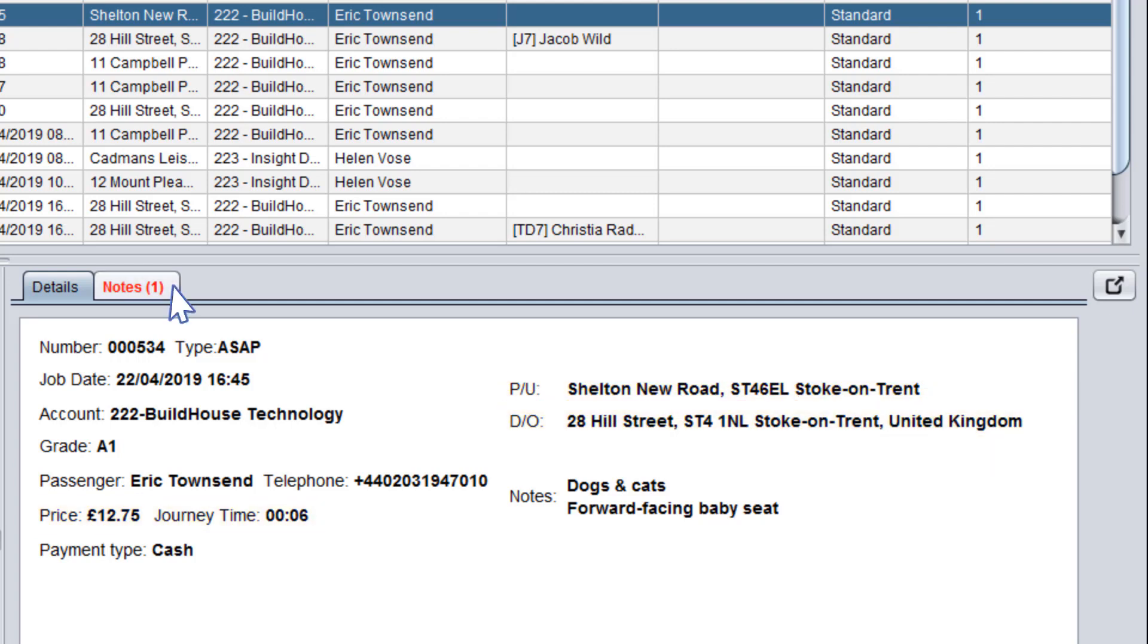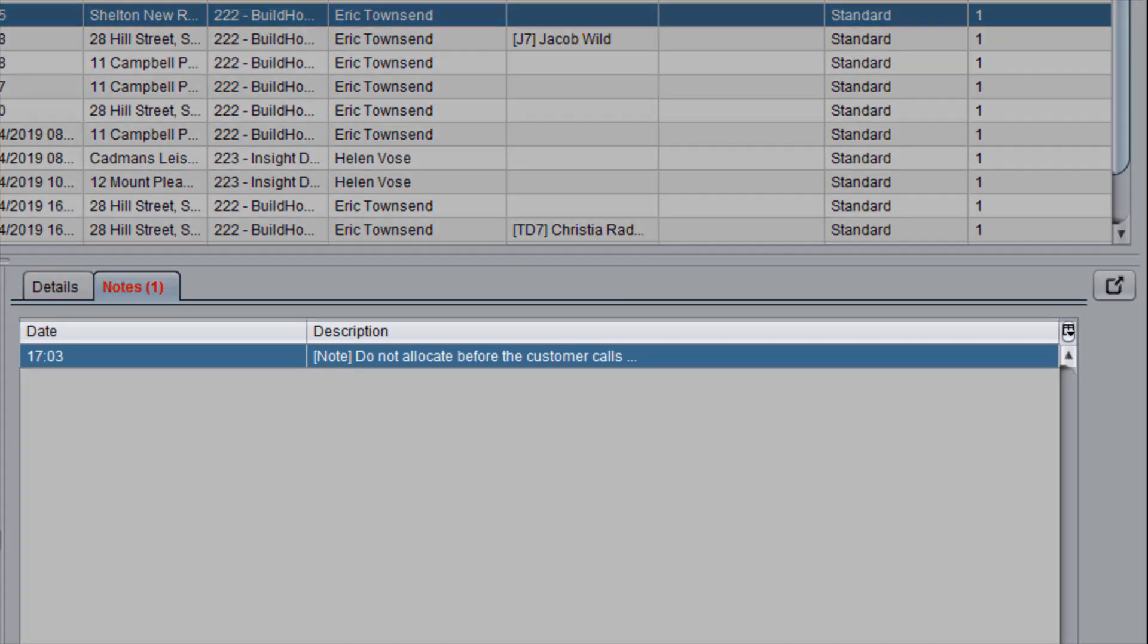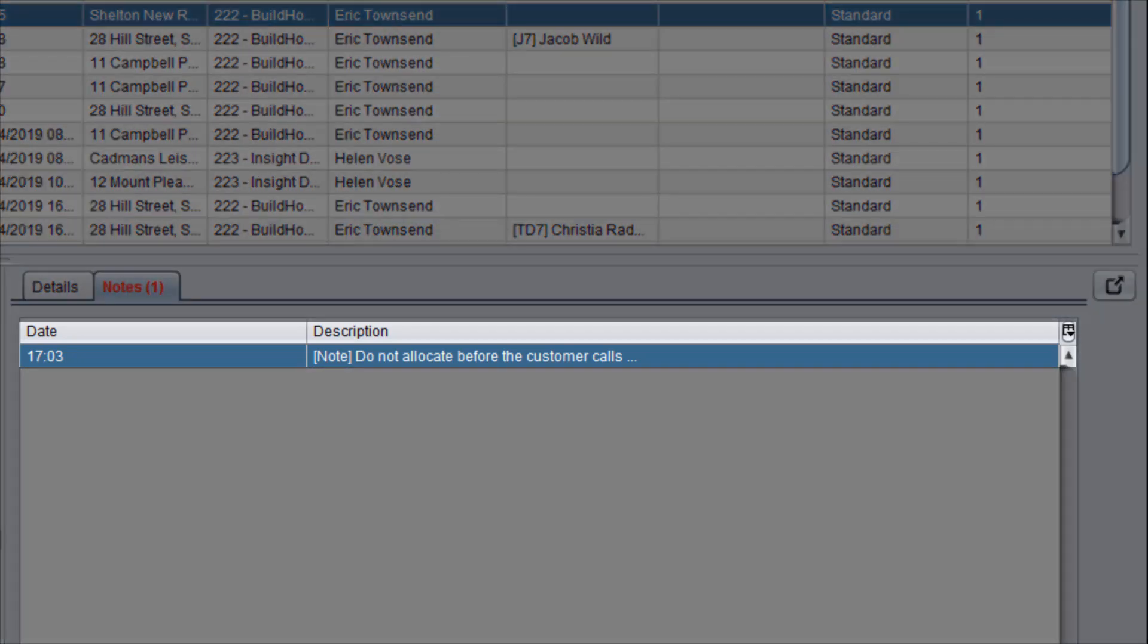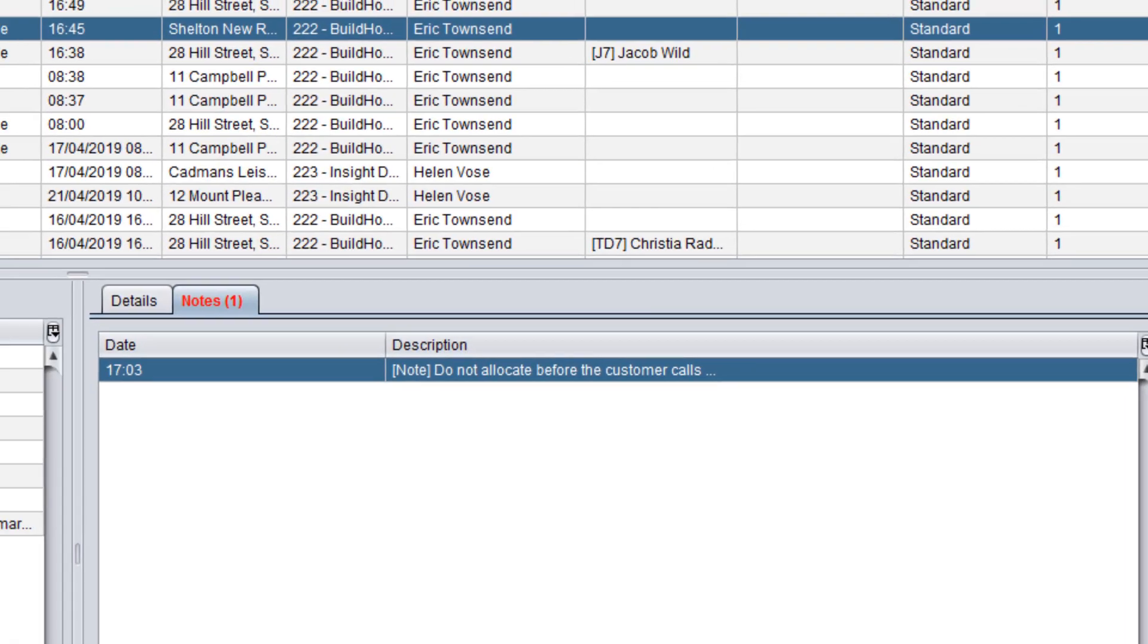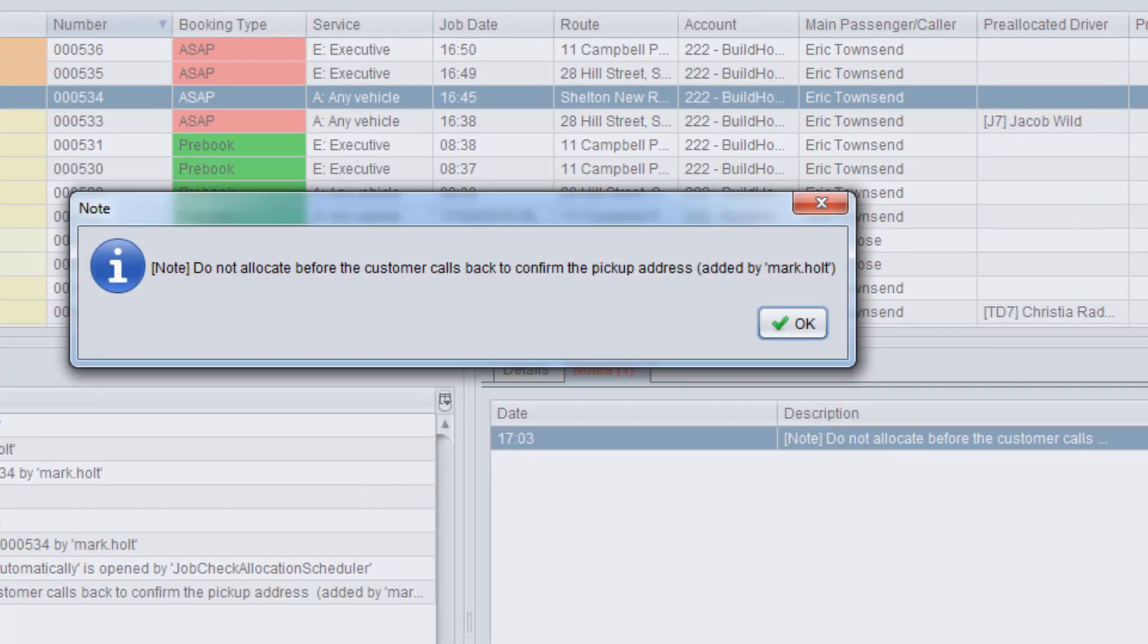On the notes tab there are notes added by controllers using the create note button. Double click any of the notes to see full details.